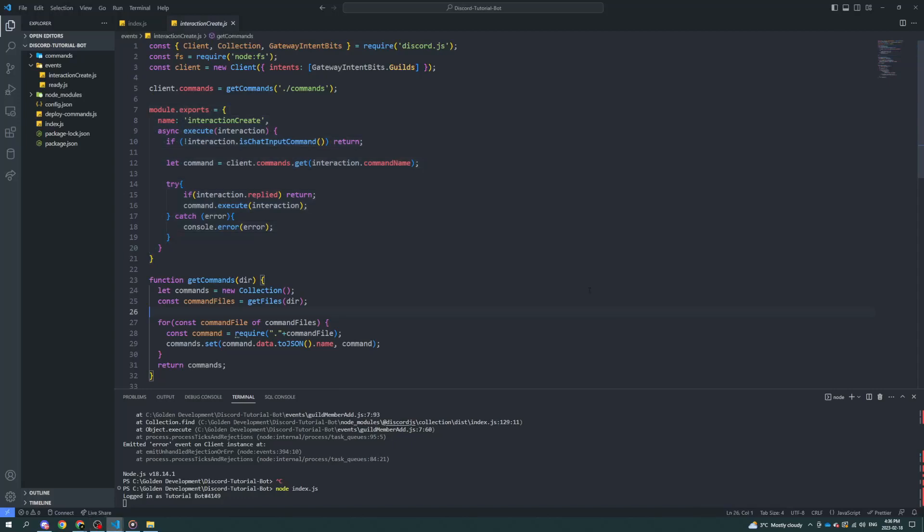Welcome back to another video. Today I'll be going over how to create a lovely welcome system for the server. Because I don't really want to go into how to make a database yet, I'm just going to start with the basics of how to make a basic welcome message that says welcome to the server, and you can give the user a role. Pretty simple, straightforward.